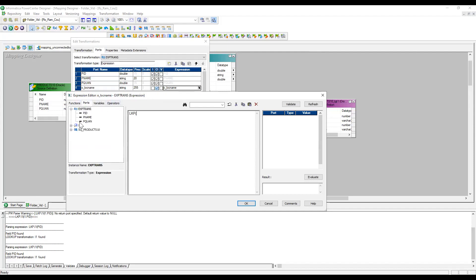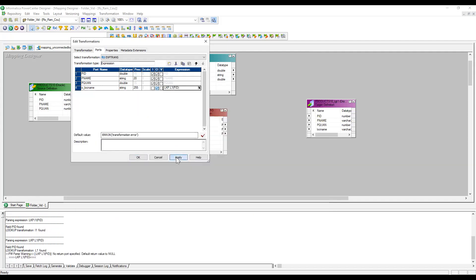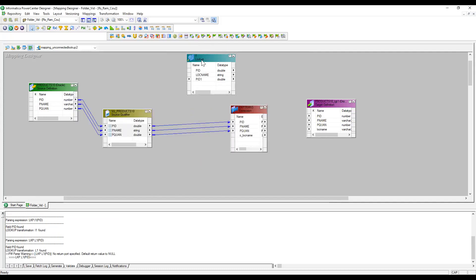From this expression I am going to call the lookup indirectly. The syntax to call is: colon lkp — this is the standard syntax we need to follow. The lookup name is L1, so we write: lkp.L1 — that is the lookup name. Then we need to pass the column name. The column we are passing is PID, which is the product ID we are getting from the source, and we are indirectly passing it through the expression port.